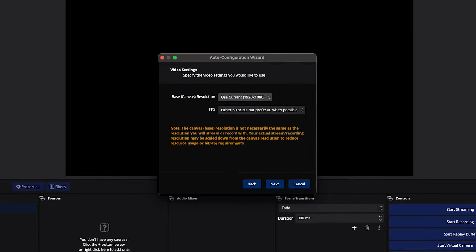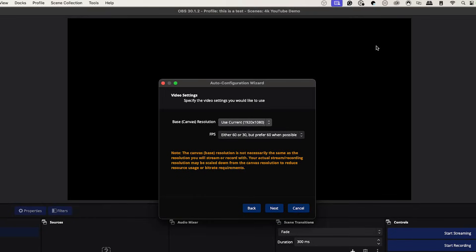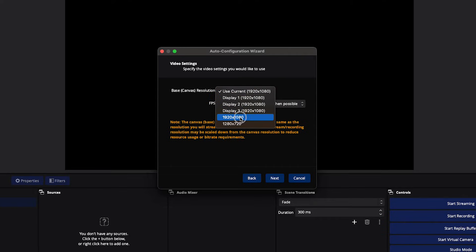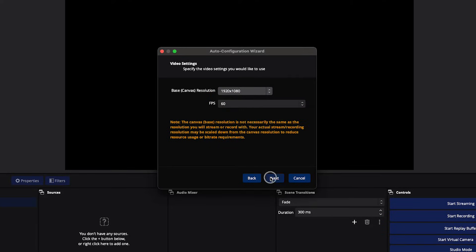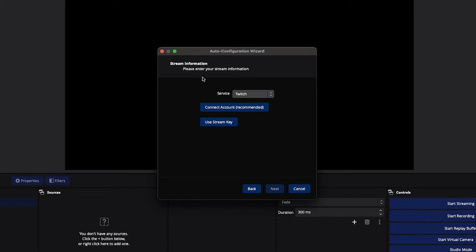You're then going to select your base canvas resolution. I recommend using whatever your monitor screen is, but 1920x1080 is always a safe spot. That's going to be the canvas — this black box you see around it. I have it at 1920x1080, FPS at 60, then hit Next.